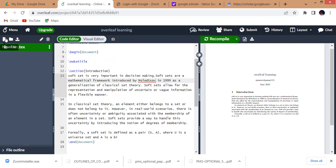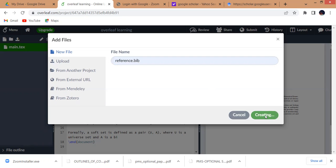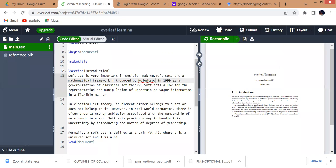First of all, create a new file named reference.bib. So create a new file — here the new file is created as reference.bib. I want to add a reference at this point in the document.